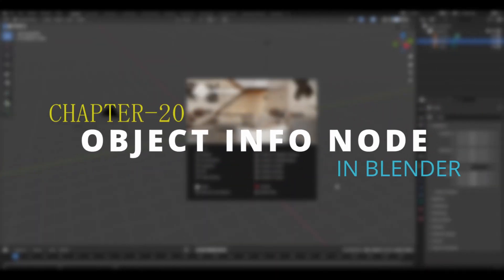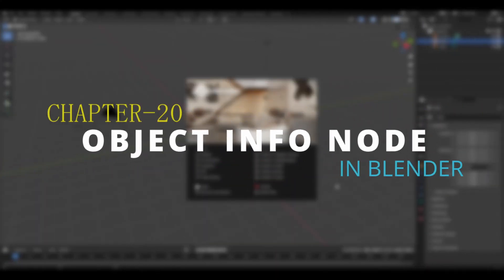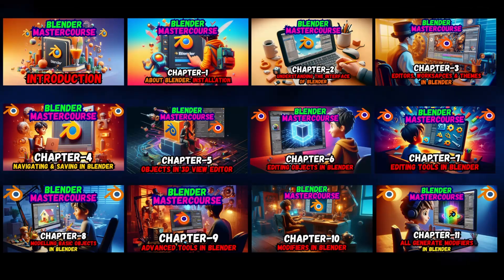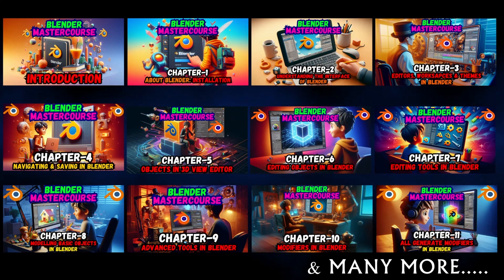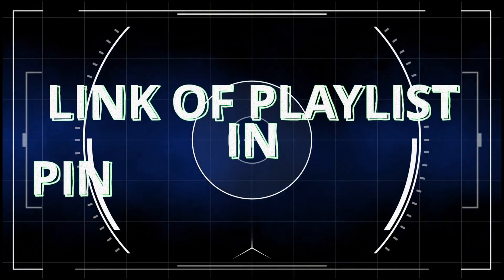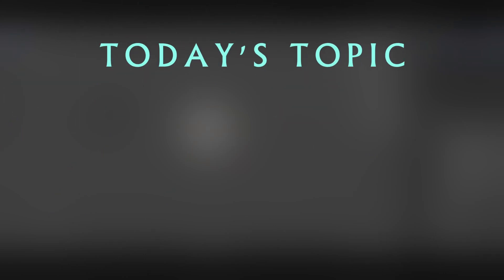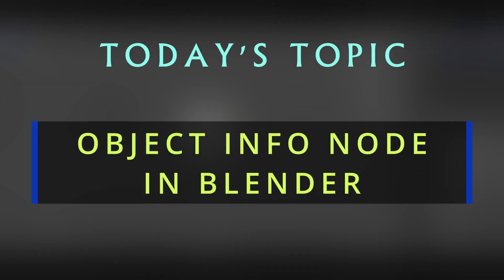Hello everyone and welcome to chapter number 20 of Blender Master Course: Object Info Node. If you are new to this course, do watch the previous chapters from the playlist link in the pinned comment. In this chapter we will be learning about a very useful node in Blender which is called the Object Info Node.